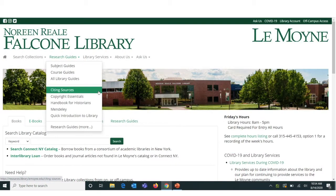First, navigate to our library homepage at lemoyne.edu/library. Next, click the down arrow next to Research Guides for a menu, and click Citing Sources to proceed to our web guide on citing sources.